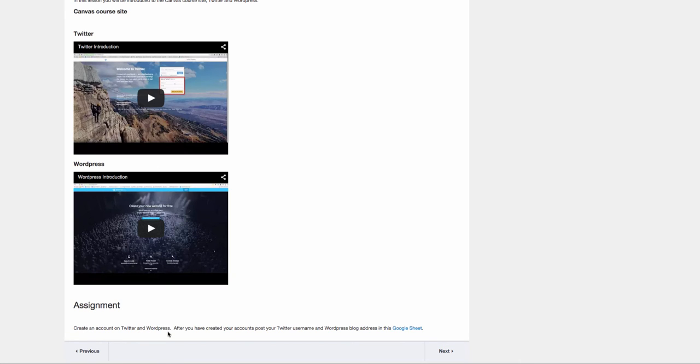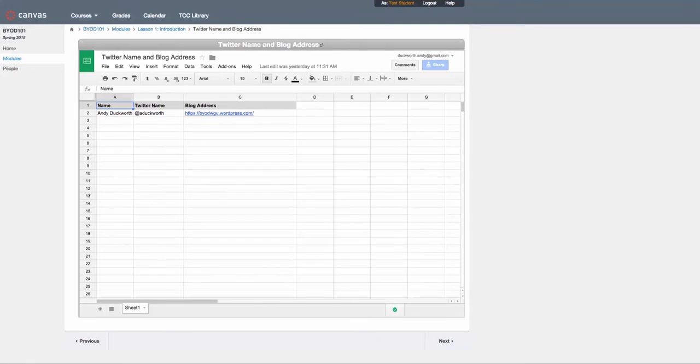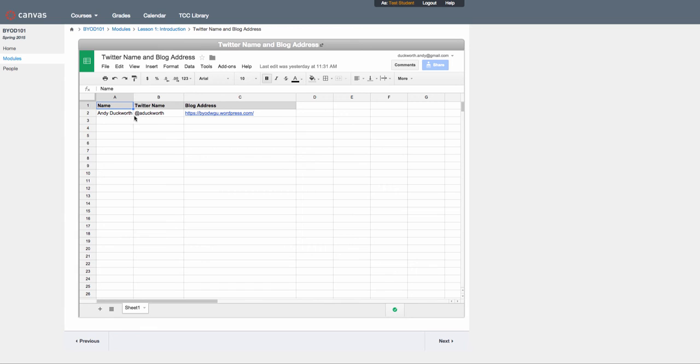You'll need to create a Twitter account and a WordPress account to use in the course, then document those in the Google Sheet. This is what the Google Sheet looks like—you'll see I've already posted my information: my name, my Twitter name, and my blog address on WordPress.